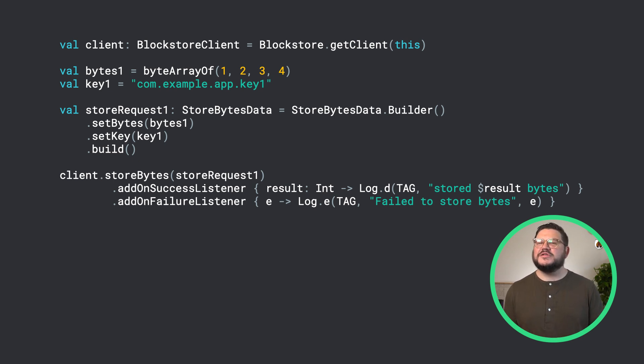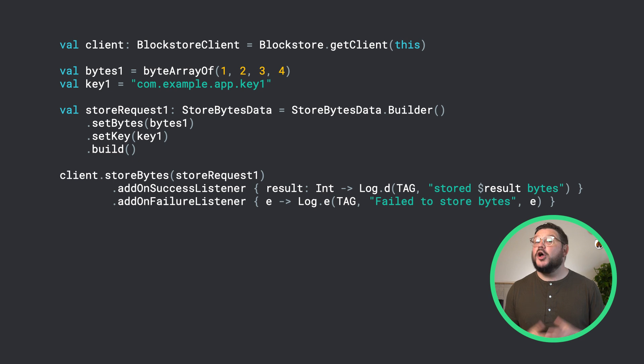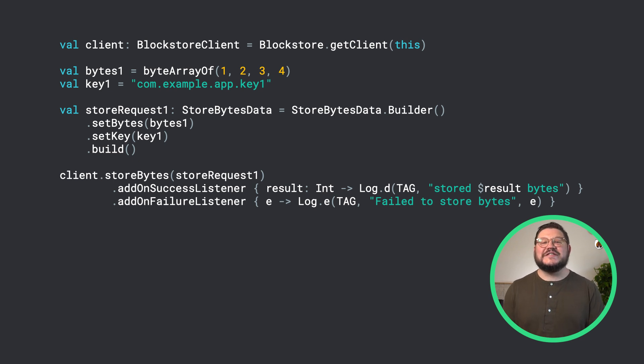Note, if the key is not supplied, then the value that will be used will be the default bytes data key. Great, now we've easily saved our data to Block Store.